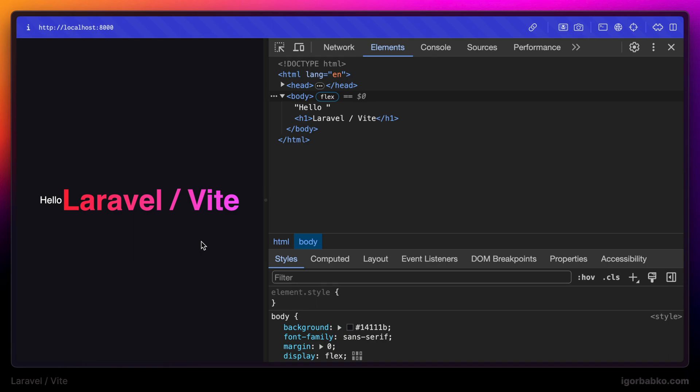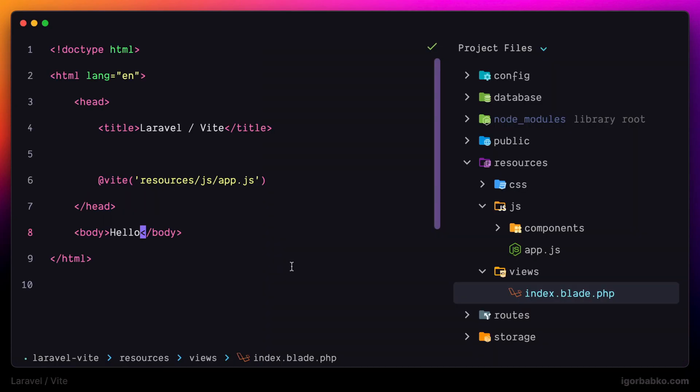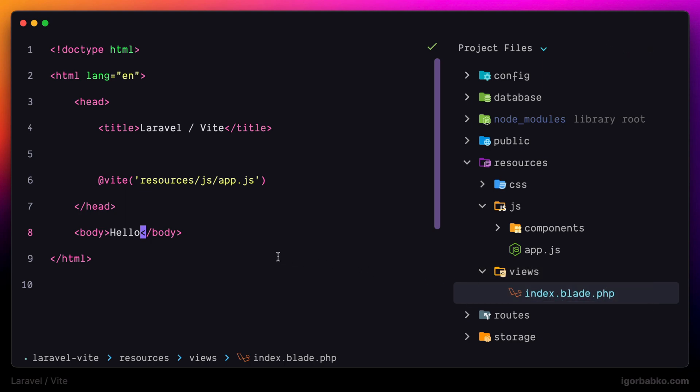That is because Laravel Vite plugin uses another plugin which monitors changes in some directories. One of such directories is the views directory, where all our blade templates are located by default. And if anything will change in those templates, the page will be automatically refreshed.